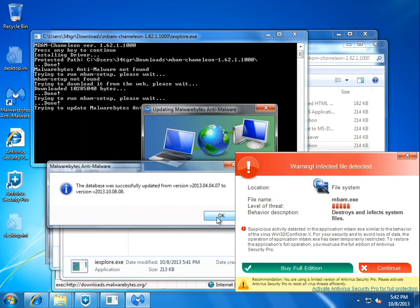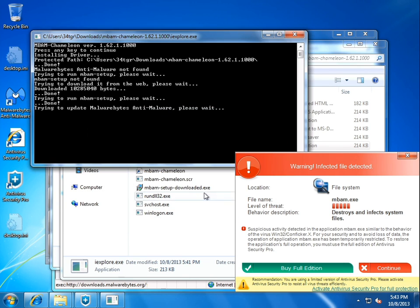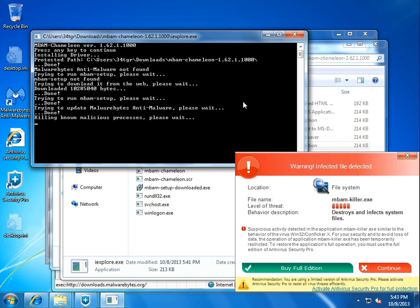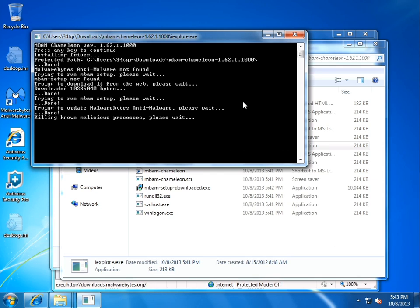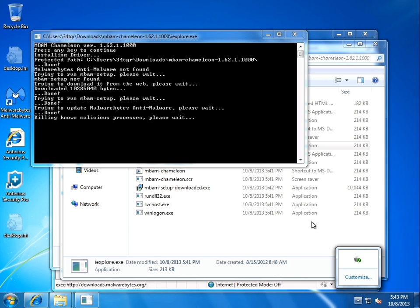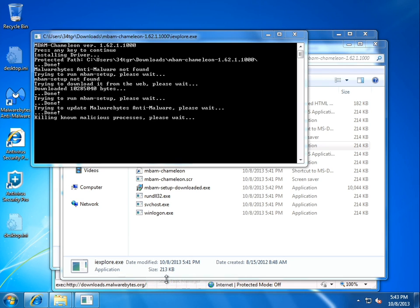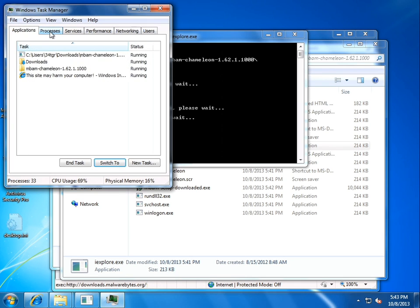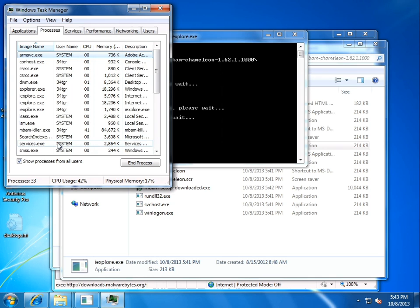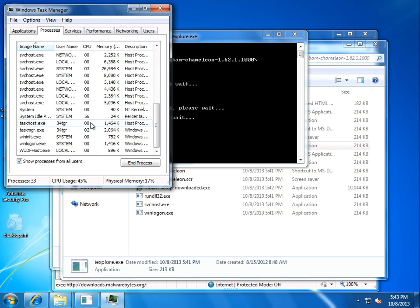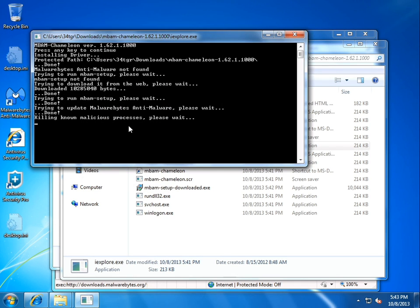Click okay. Killing known malicious processes. Is it going to work? Mbamkiller.exe. Apparently. Oh, shit. It actually killed it. Okay. That's kind of cool. Can we open Task Manager? Yes, we can. Alright. So, Mbamkiller is doing its job. Nice.